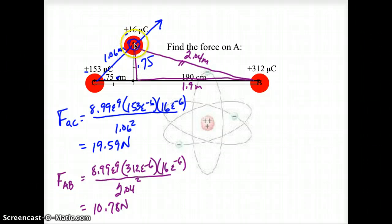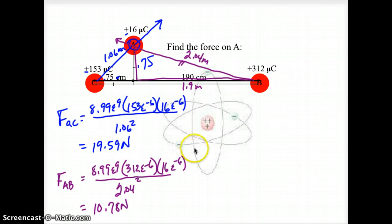That force is 10.78 newtons. Because both charges are positive, B pushes A in this direction.